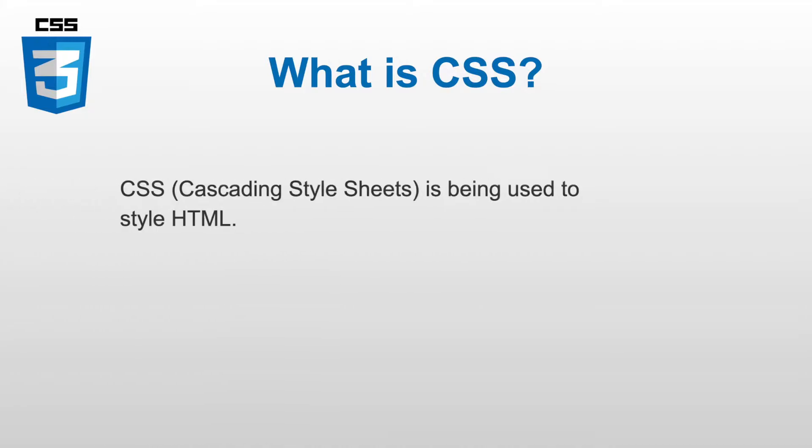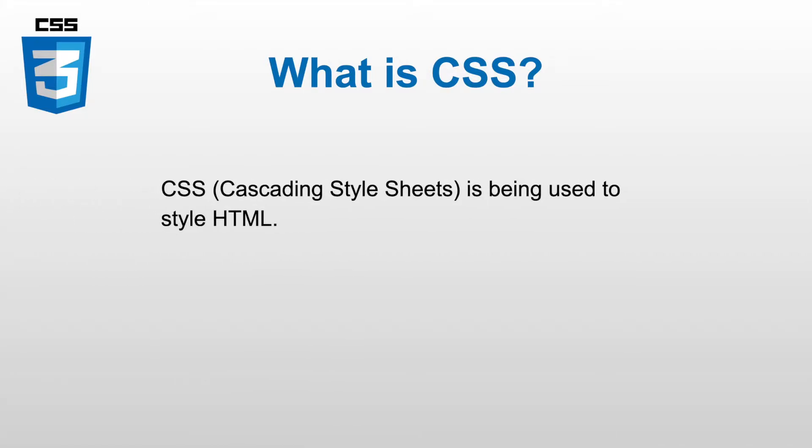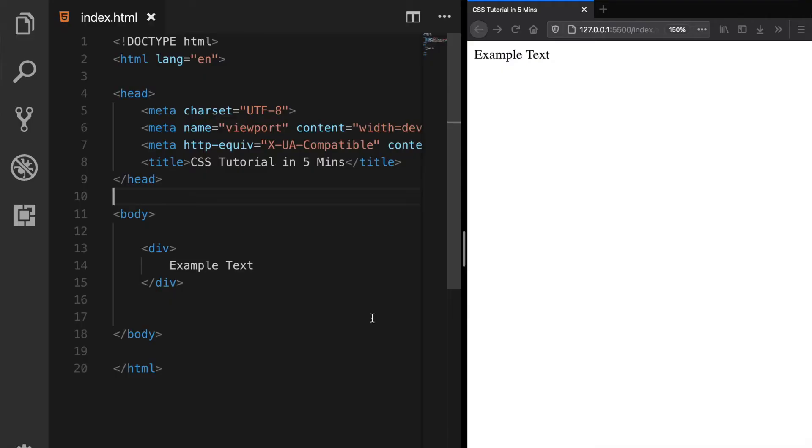CSS stands for Cascading Style Sheets which is being used to add styling to HTML elements. There are three methods to add CSS inside HTML.